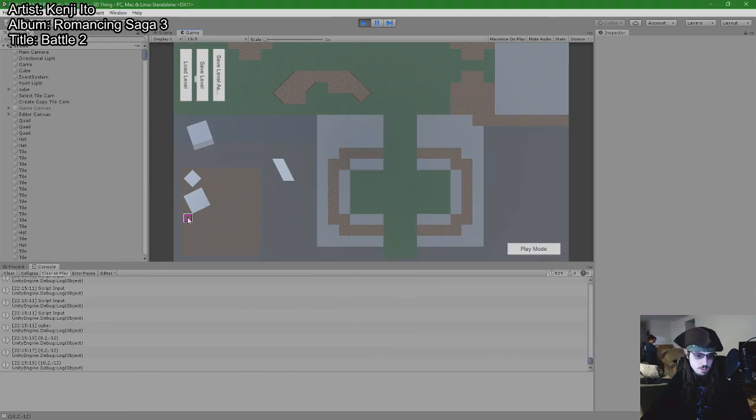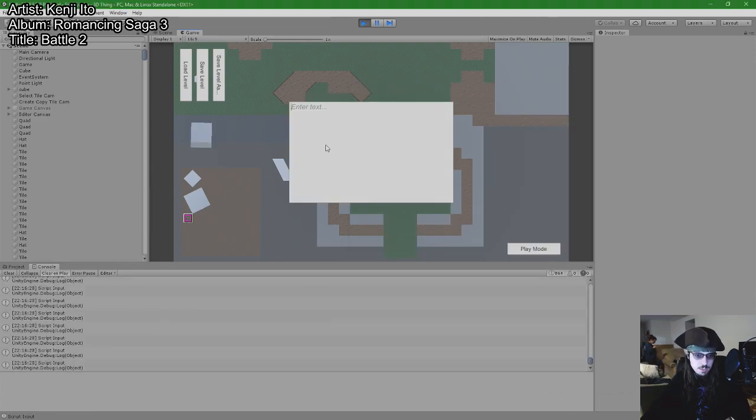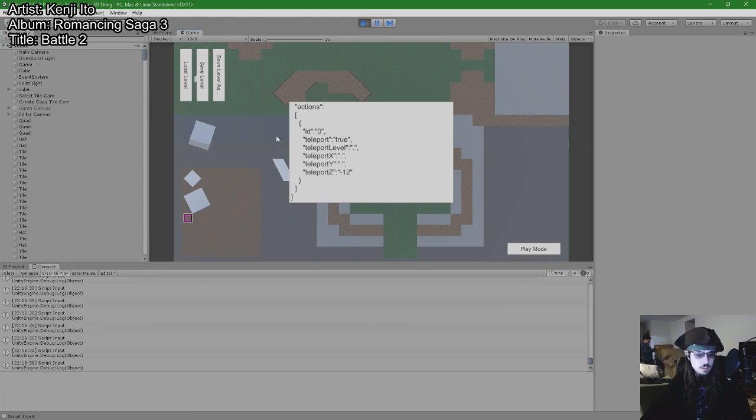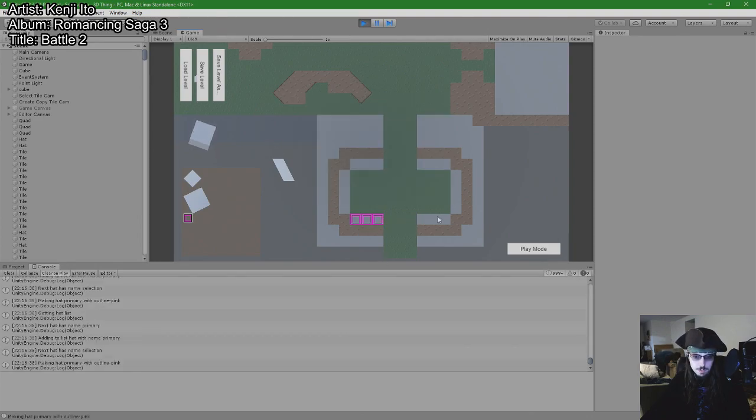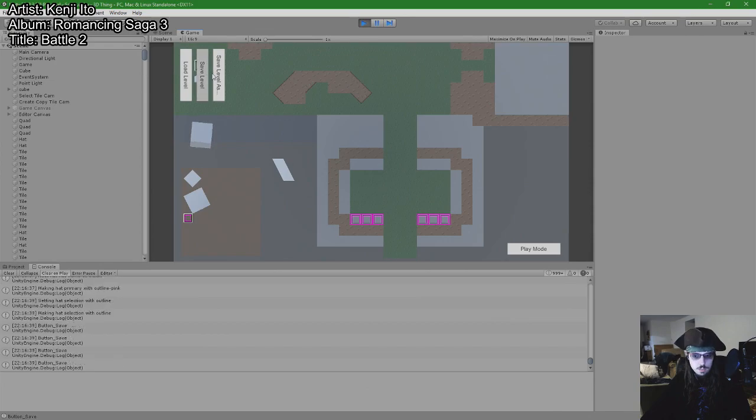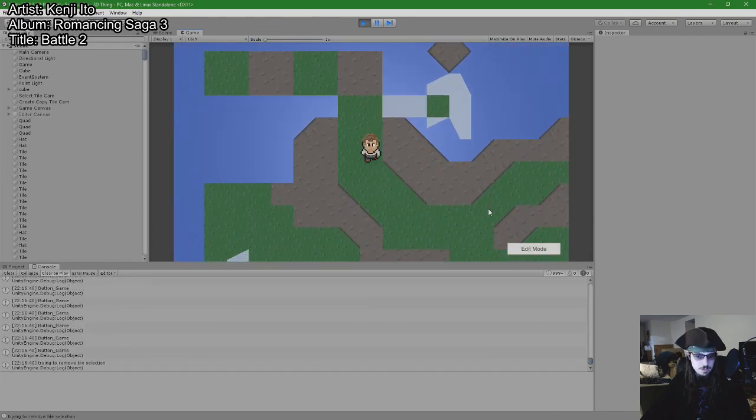So I click this, paste the code in, pray. Put them here, put them here. Let's try it and see what happens.